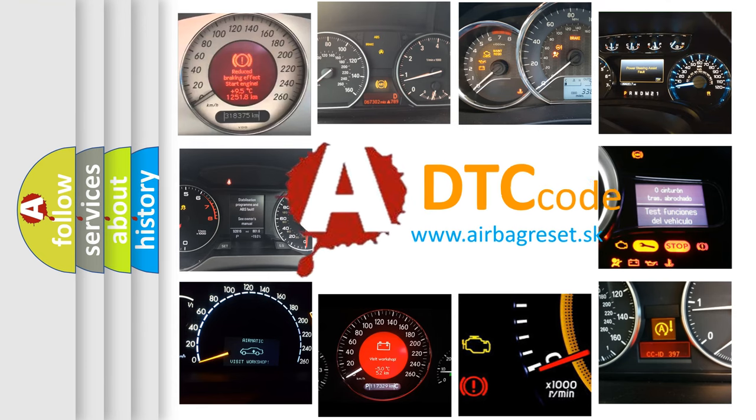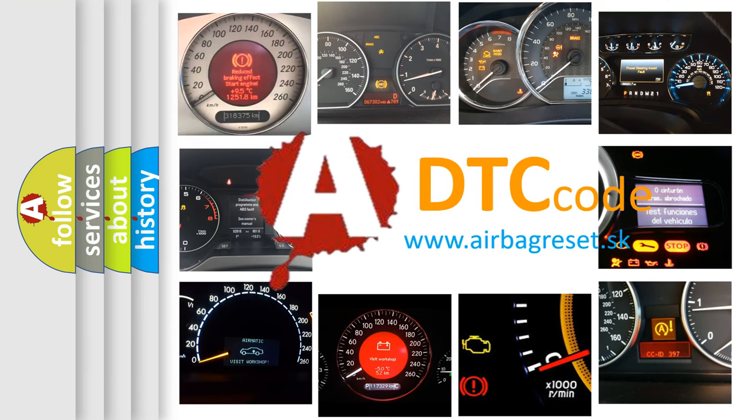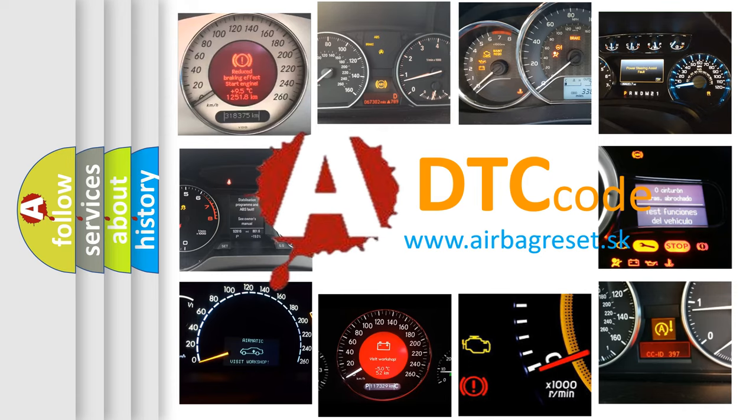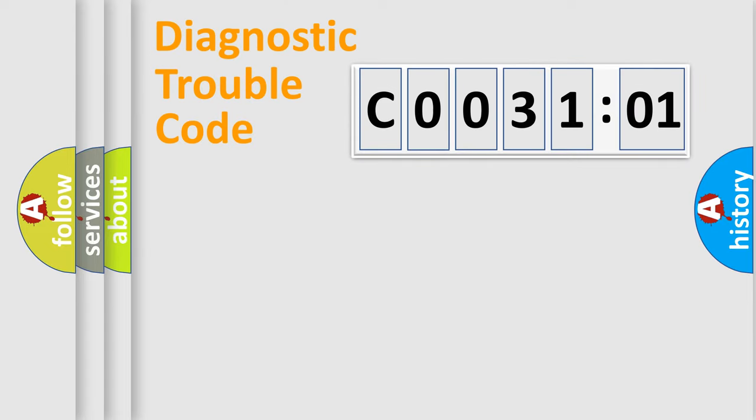What does C003101 mean, or how to correct this fault? Today we will find answers to these questions together. Let's do this.